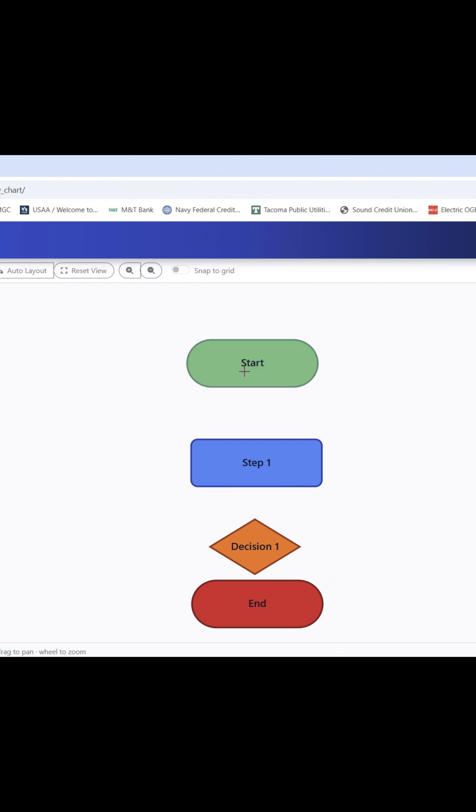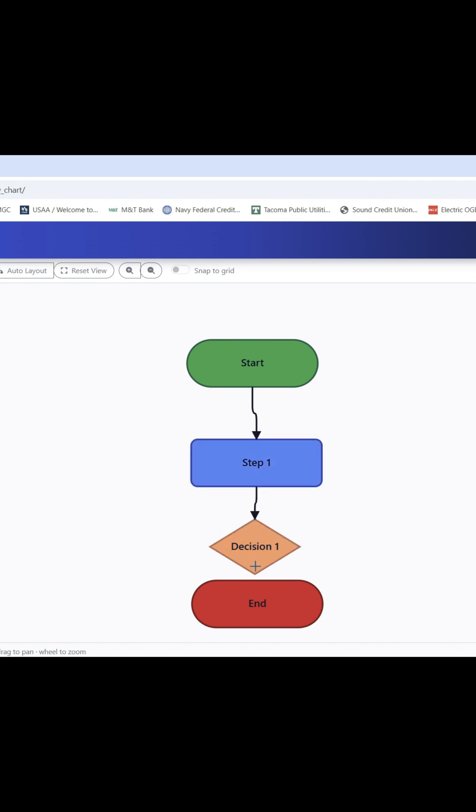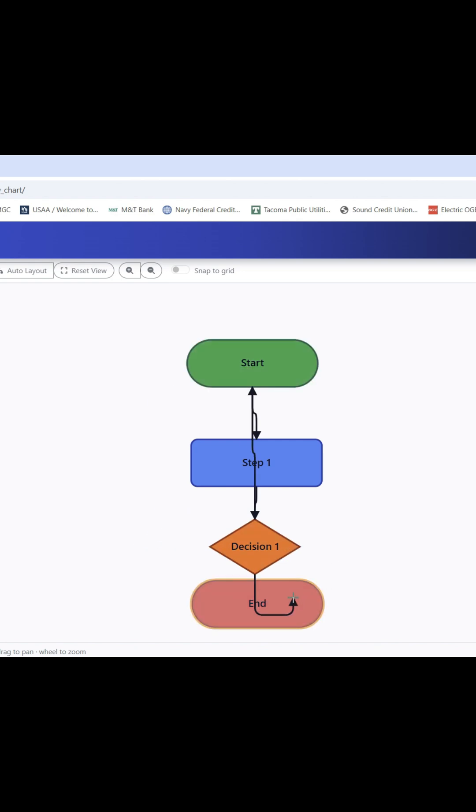Next you can click on the outer portions of the shape to initiate an arrow and you can link it to the shape below it. You can continue doing that. And then let's say this decision if it's no it brings you back to start. If it's yes it brings you to the end.